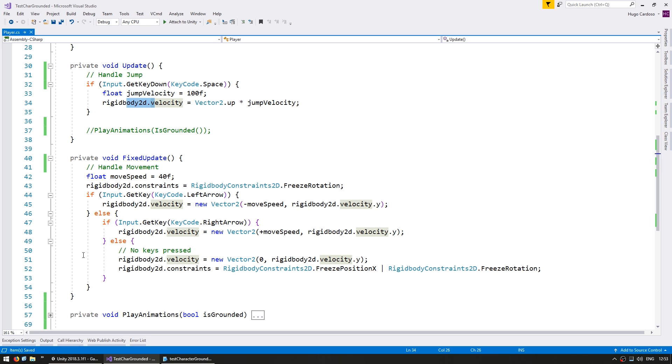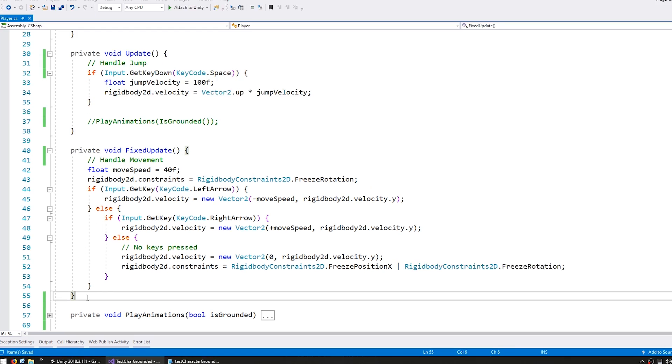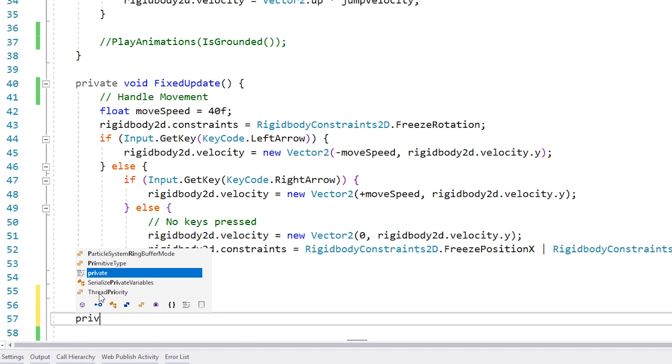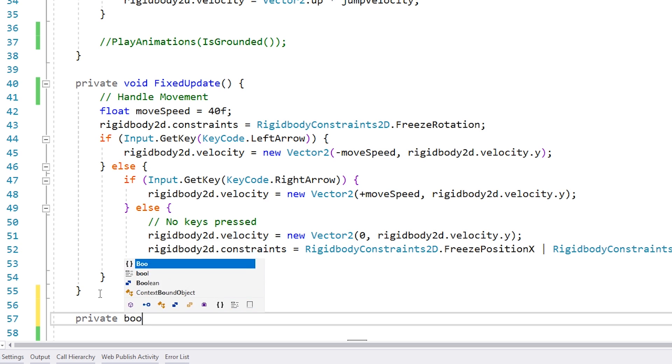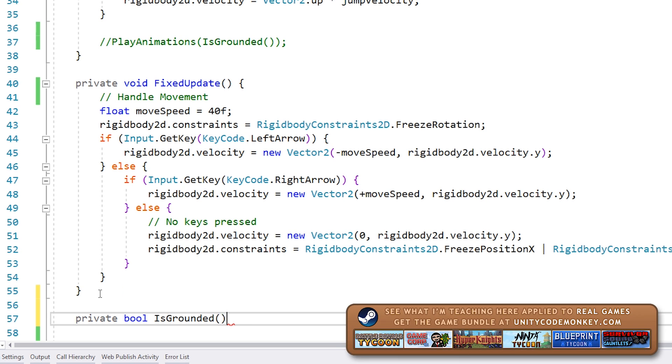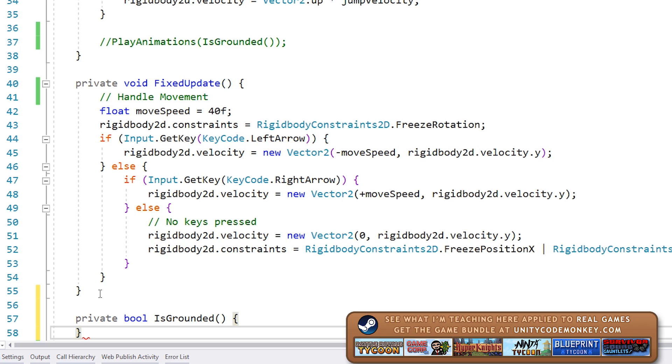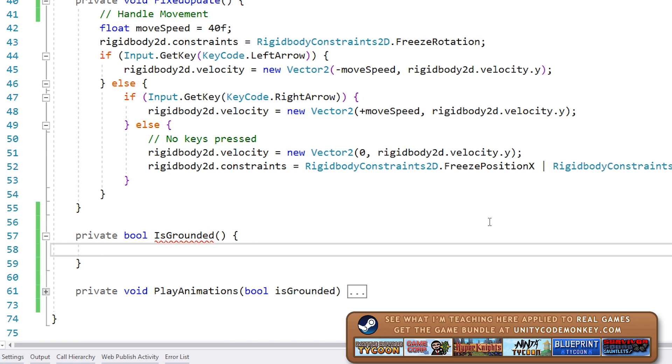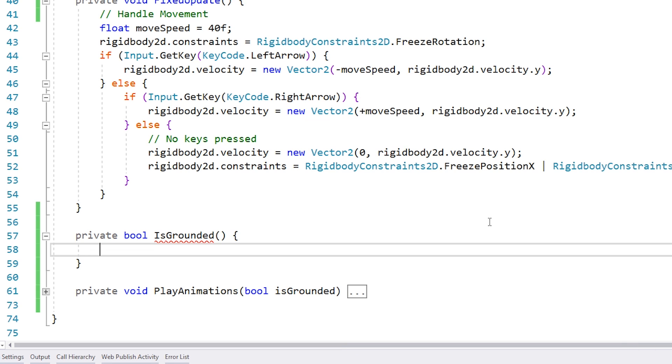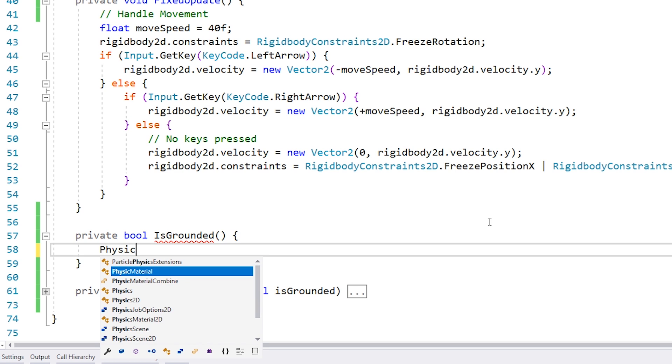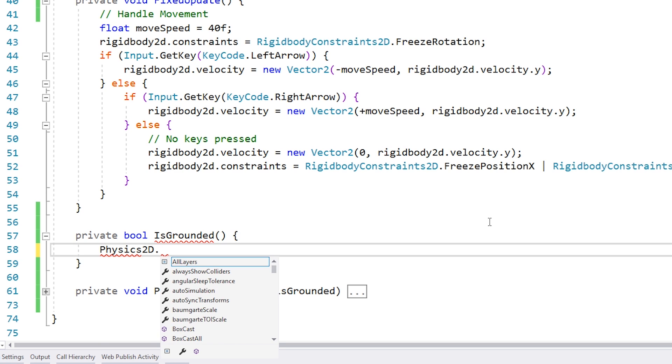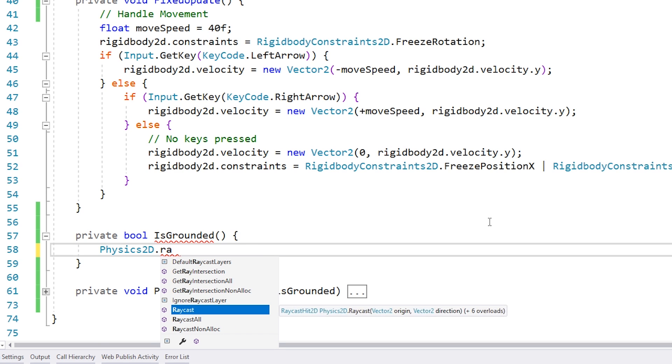So let's make our function to test if the player is grounded. So down here we make a private bool since this will be a question and we're going to call this IsGrounded. As I said we're going to test out three different methods. So let's start off with the simplest one which will be just a simple raycast. Now a raycast, in case you don't know, is just a line going from point A to point B and the physics system tests if that line hits any colliders.